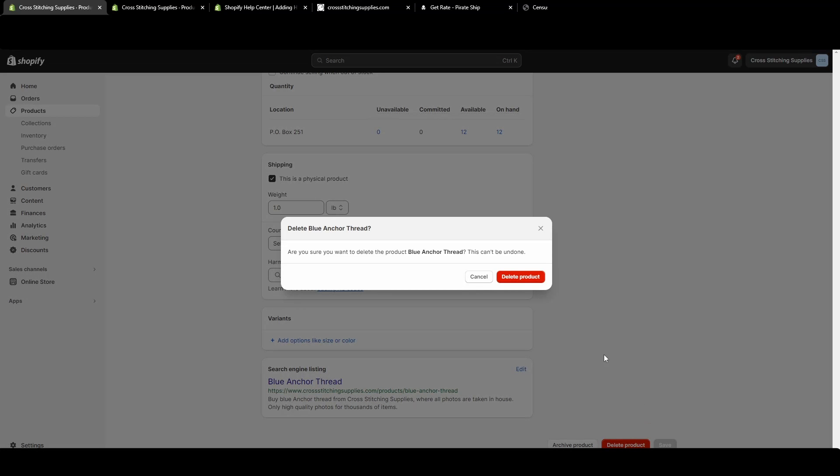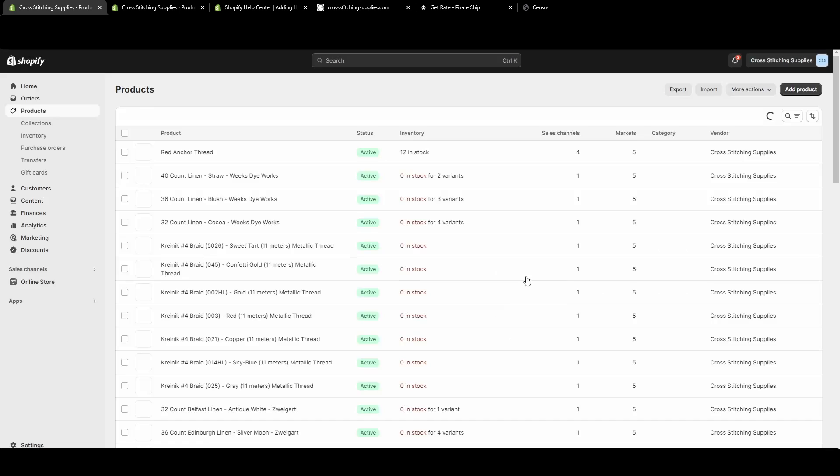You click that and it's saying are you sure you want to delete this product? This cannot be undone. I do want to delete this one so I'll hit delete product and it is deleted.